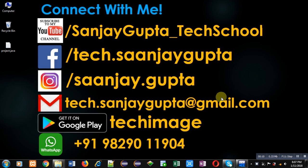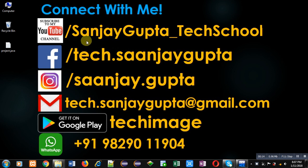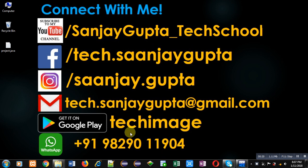Before starting, you can note my information. You can follow or subscribe to my YouTube channel through this link: youtube.com/sanjaygupta_techschool. You can download my app Tech Image that is available on Google Play.